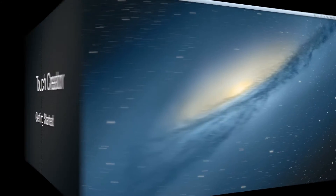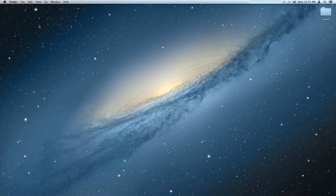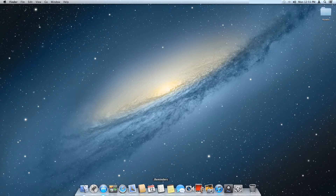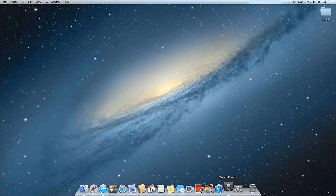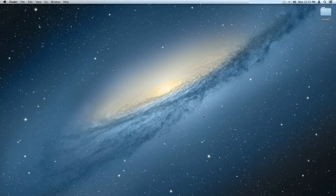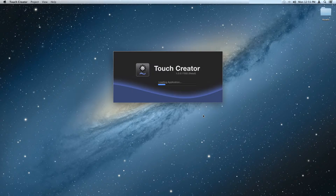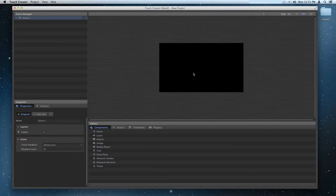Getting started. Now that we've learned about various parts of the interface, let's move on to how to get started. When you open Touch Creator and start a new project, this is how it will look.